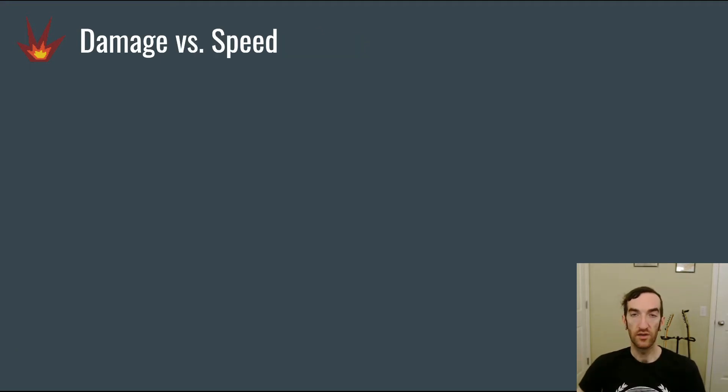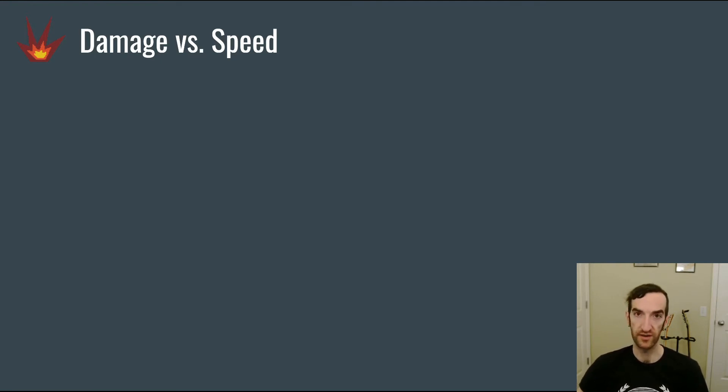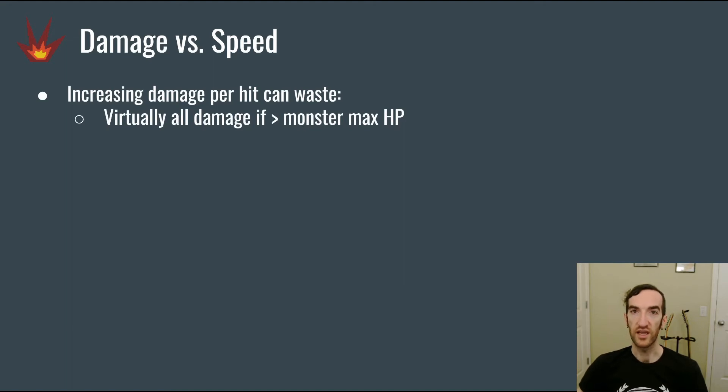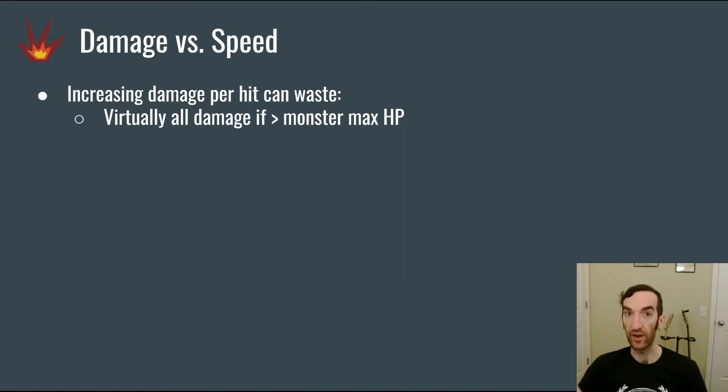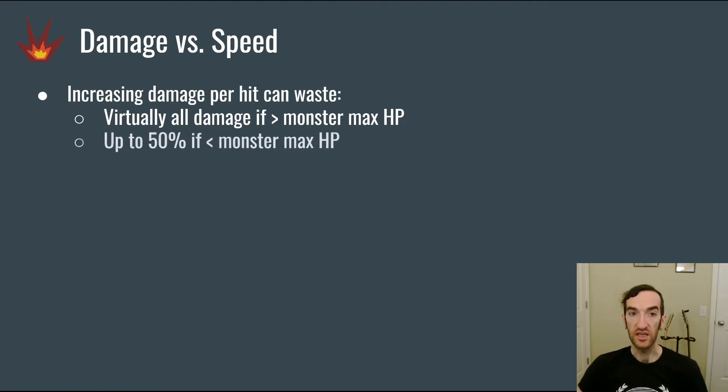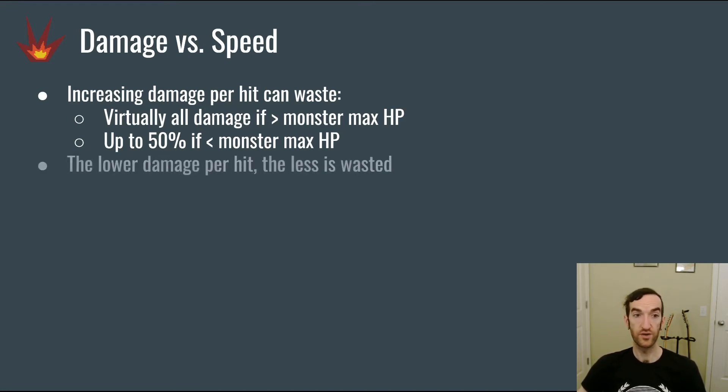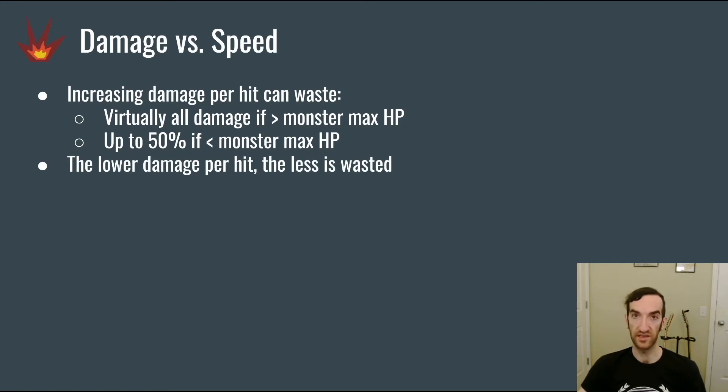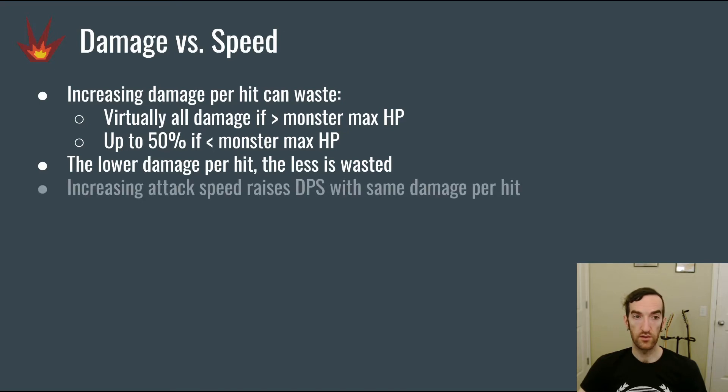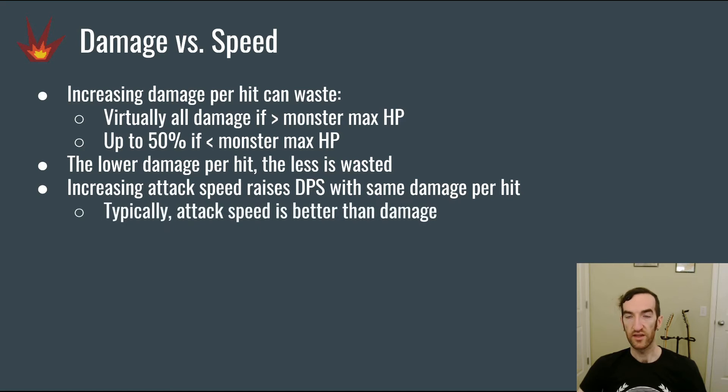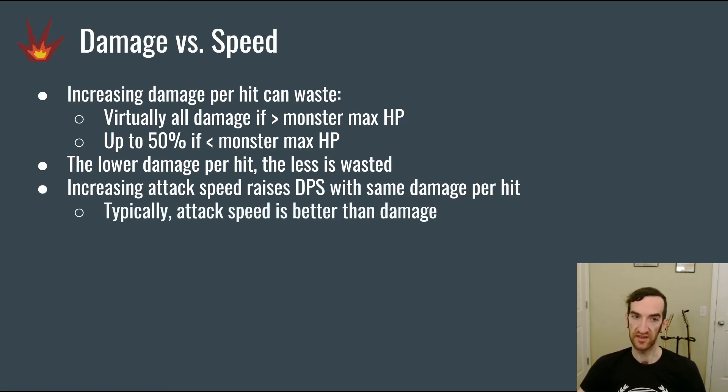But as you can see, if we expand the graph out, it'll eventually trend towards being at roughly 100% effectiveness regardless of the precise fluctuation, because it asymptotes towards that value. Thus we can say a few things about increasing attack damage versus increasing attack speed. First is that increasing damage per hit can waste virtually all of the damage if the damage per hit is substantially higher than the monster's maximum health. Even if the monster's maximum health exceeds the damage, you can still be wasting up to 50%. Also, the lower the damage per hit, the less is wasted because the tower gets to switch targets shortly after killing off the previous target. Since increasing attack speed raises damage per second with the same damage per hit, it means that typically increasing attack speed is just straight up better than increasing damage.